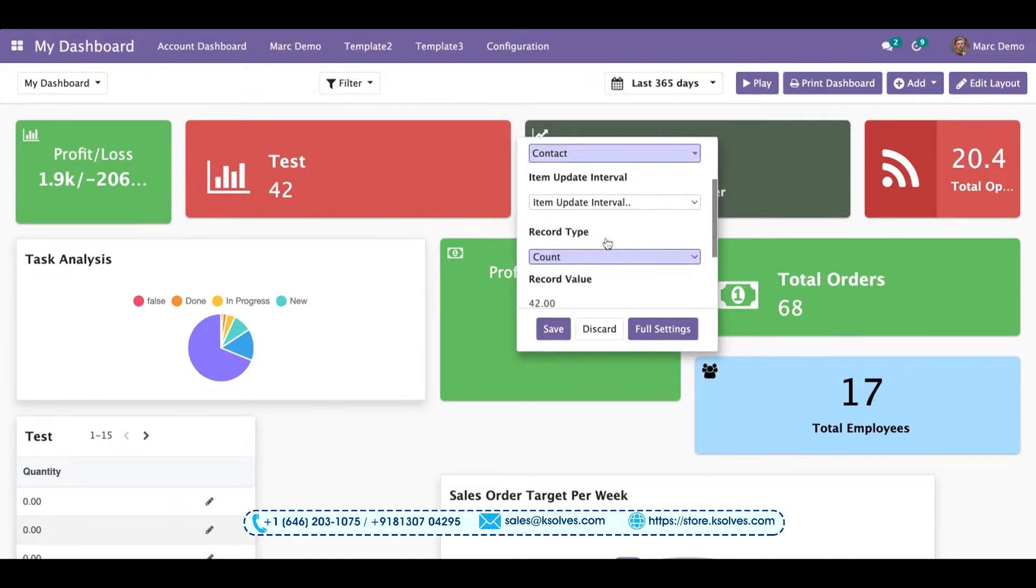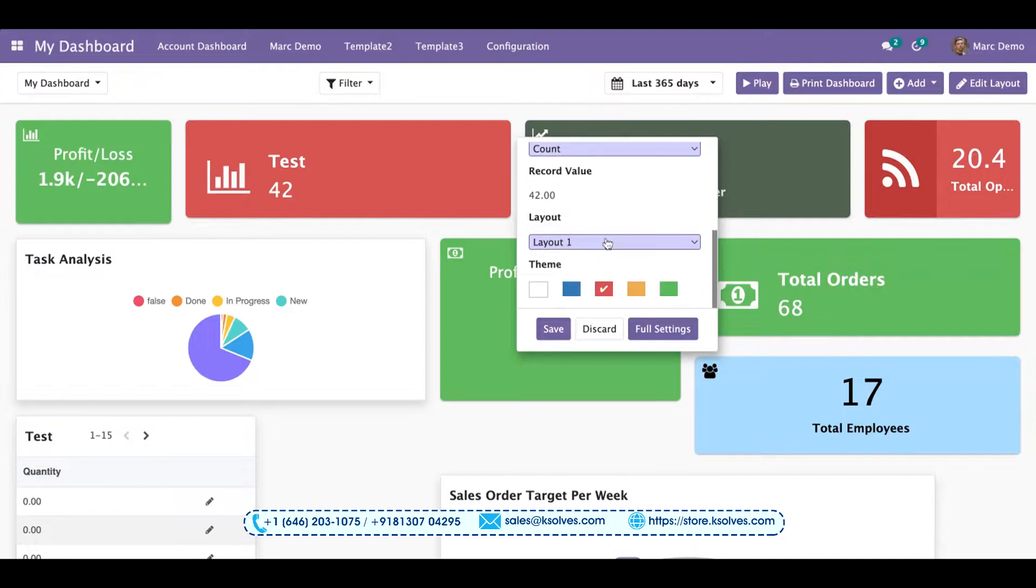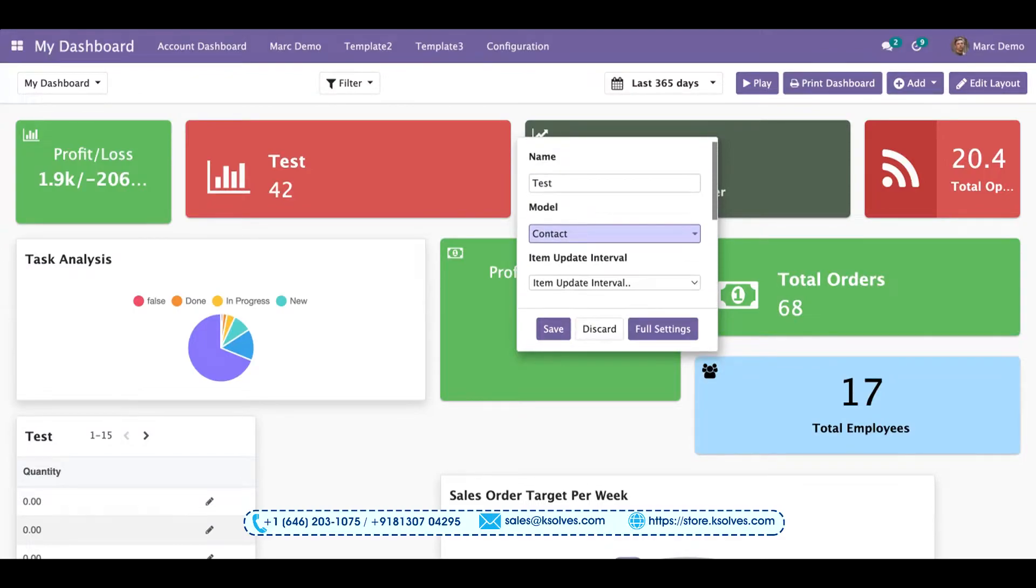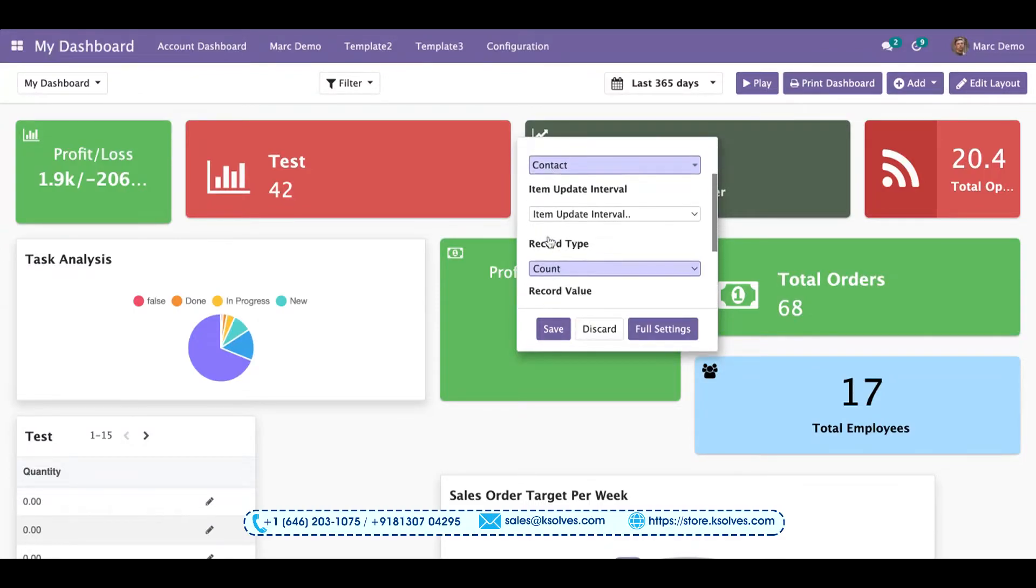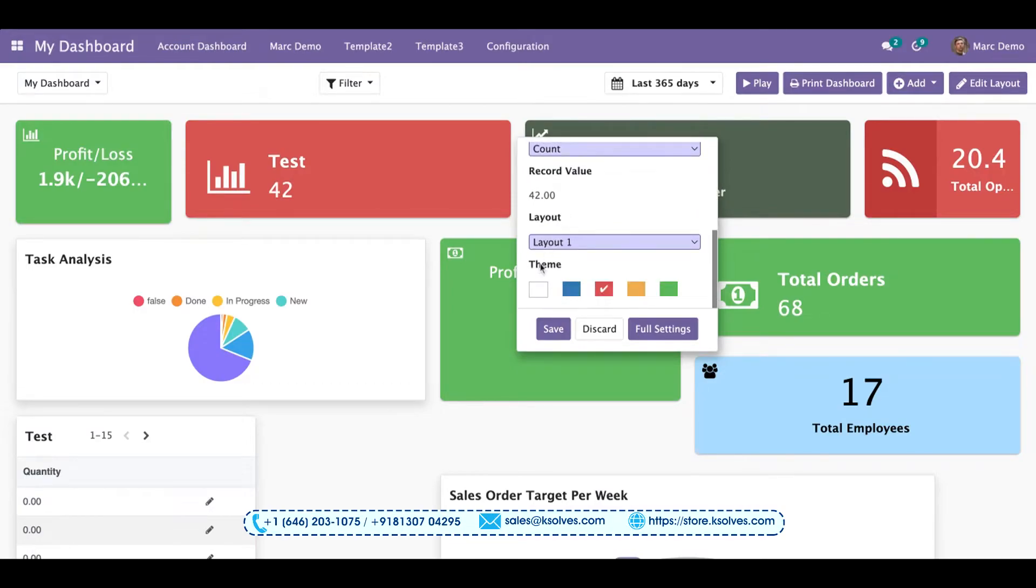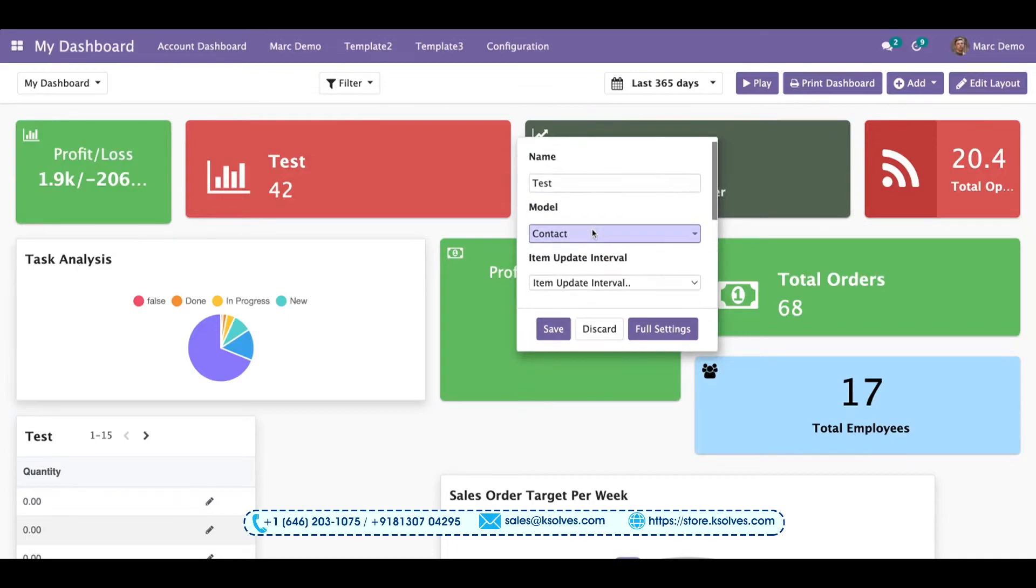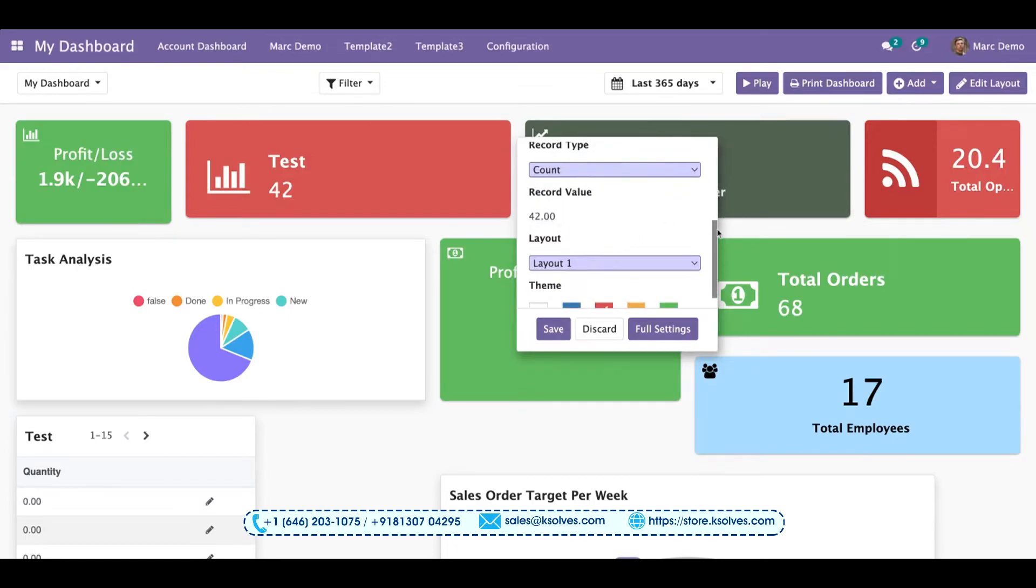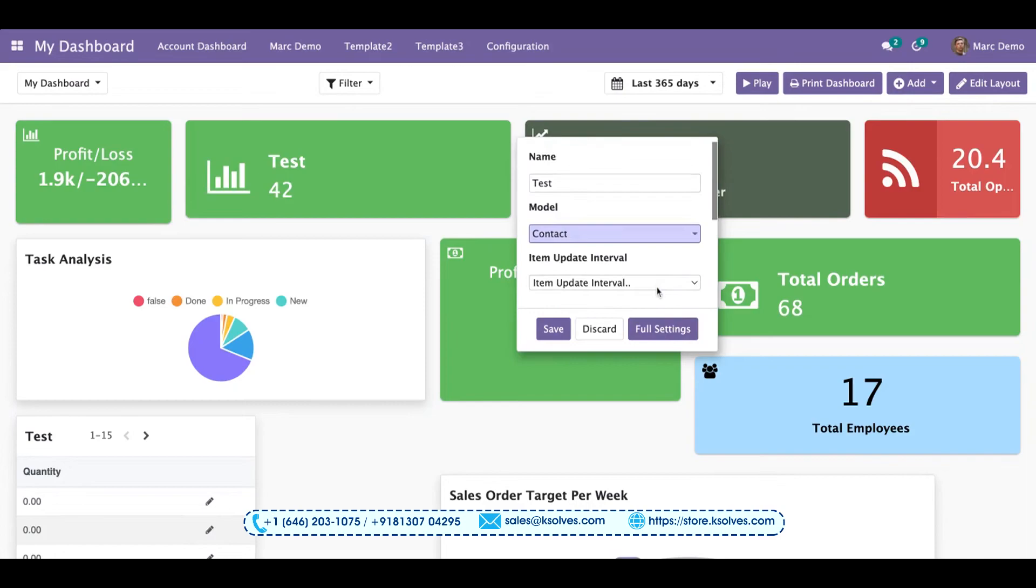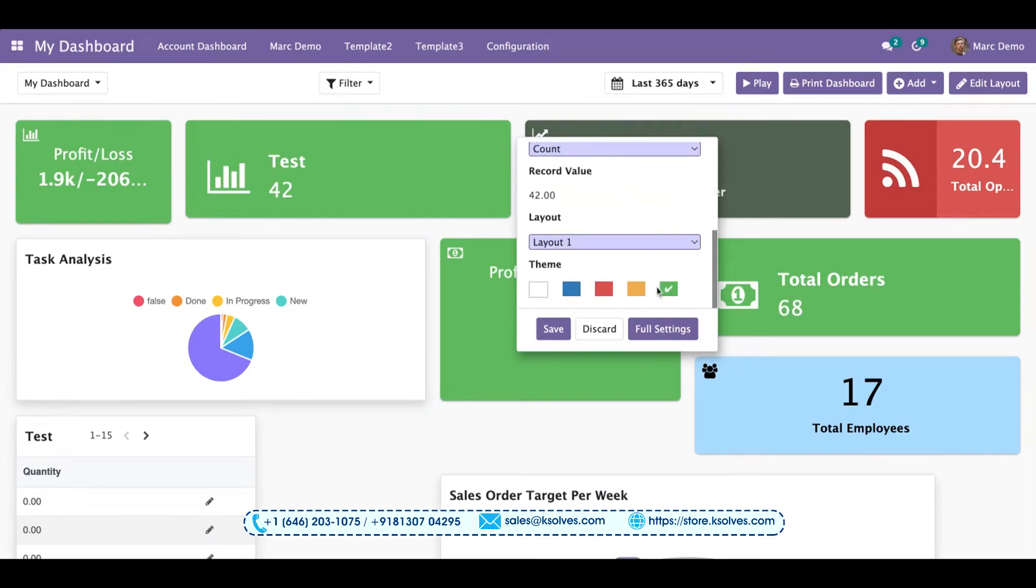Appearing on your screen. Once you scroll down, you can see all the required changes like name, model, item, update interval, record type, layout, and more. All these things can be changed from outside itself. You don't have to enter the full settings. You can change the color or the name as per your choice, and you can save.